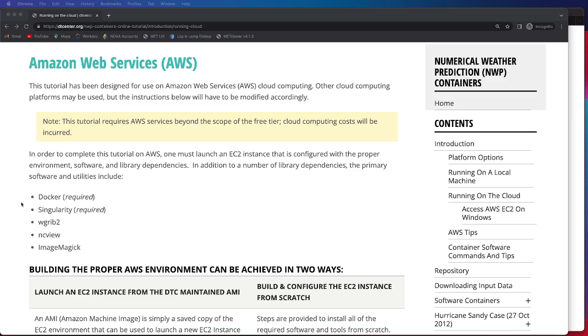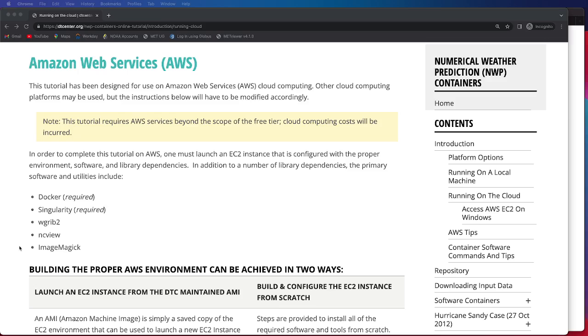We use Docker and Singularity as the container platforms, and these are required to run through the necessary steps to complete the tutorial. There are also helpful utilities, such as WGroup2, which you can use to interrogate the post-process model output, NCView, which can be used to look at the model output, as well as ImageMagic, which can be used to look at figures that are created of the model output and verification.